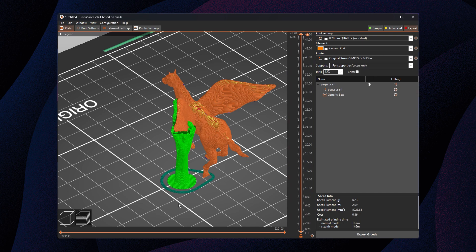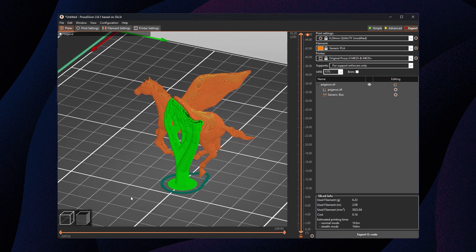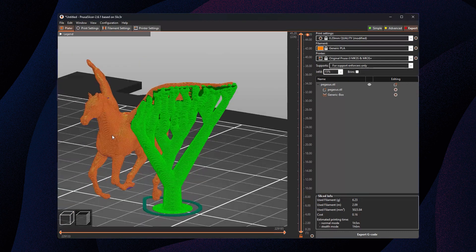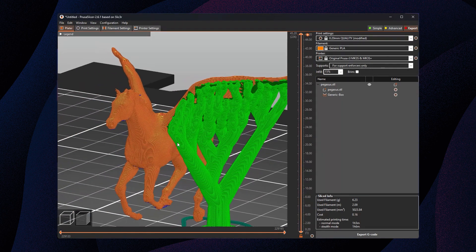That's kind of the gist of it. Sometimes I'll tweak settings, but that's how I use organic supports in PrusaSlicer.